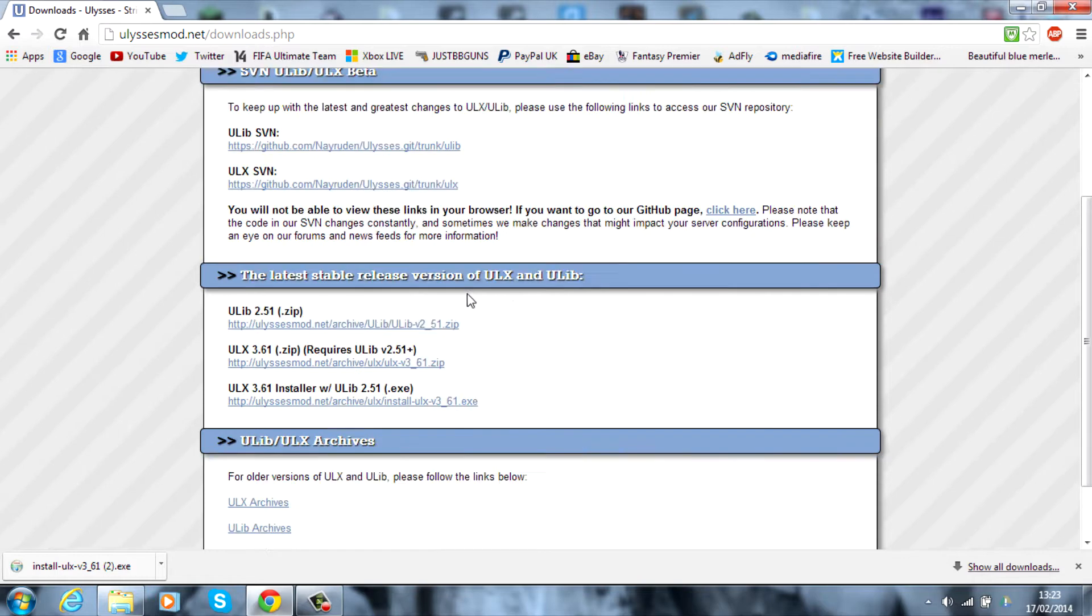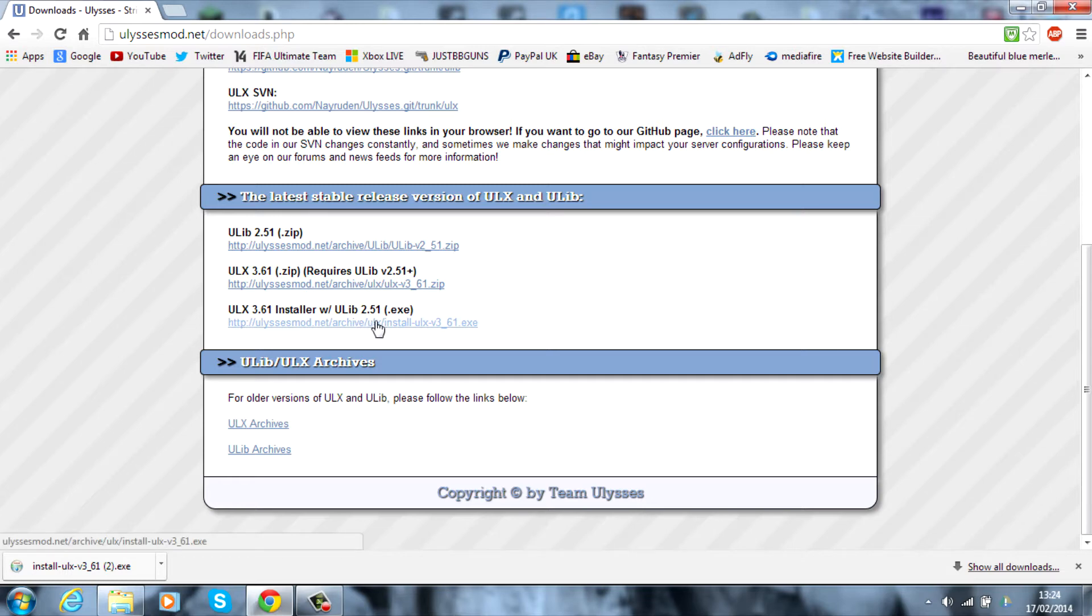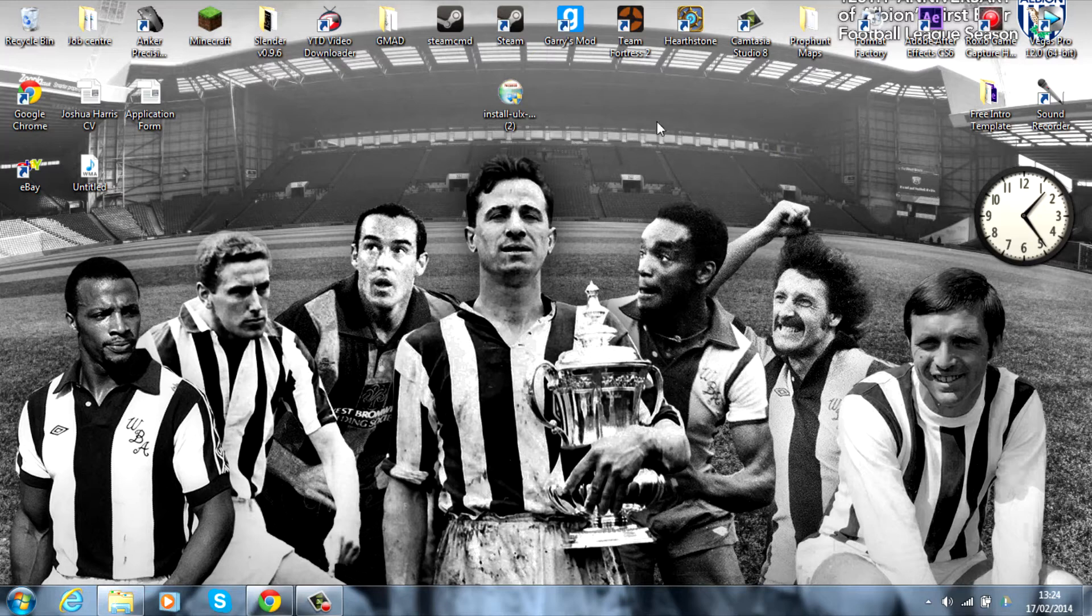What you want to do is scroll down until you can see the ULX 3.61 installer. It may be a little bit different, but this is the one you need. As you can see, I've already downloaded it.